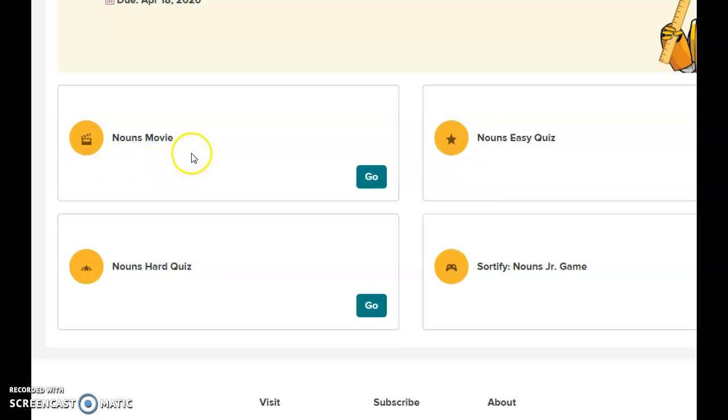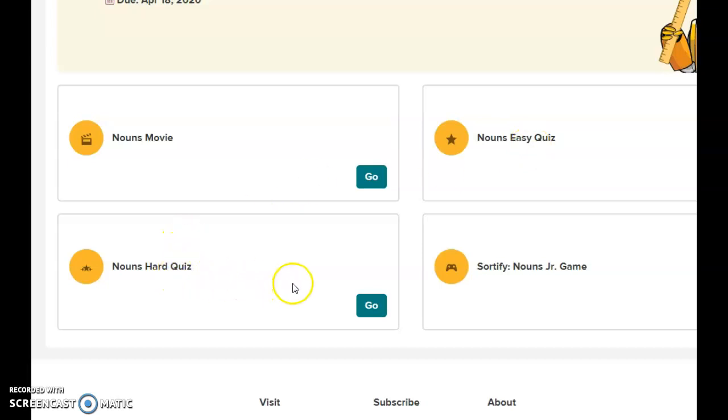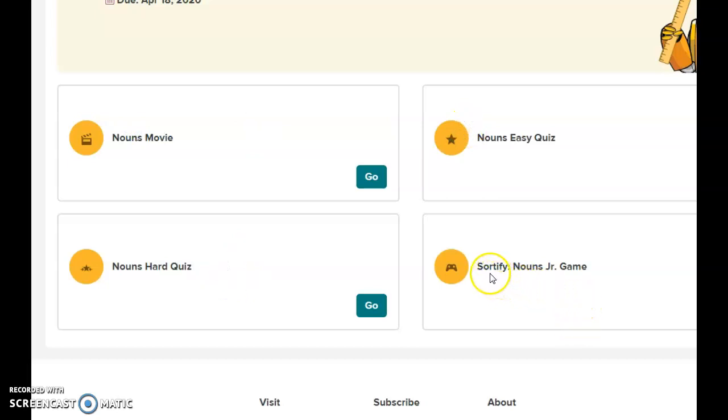For this assignment, you're going to watch a movie. You have an easy quiz and then a little bit harder quiz. After you finish one, two, and three, you're going to end the assignment with a game. That's one assignment for the week and we can go back.